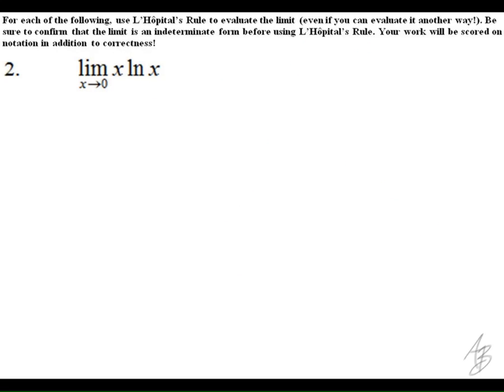In the second problem, we get the indeterminate form zero times infinity — in fact, in this particular one, we get zero times negative infinity on the positive side of zero.